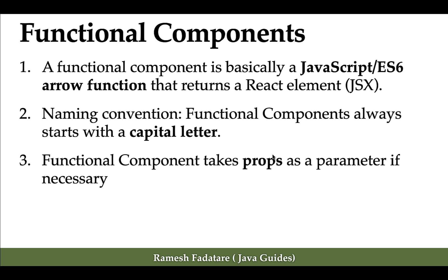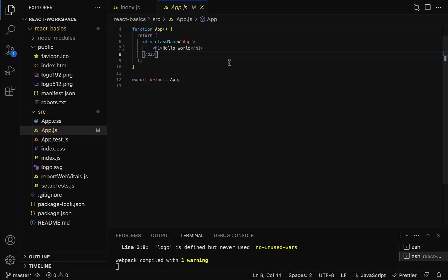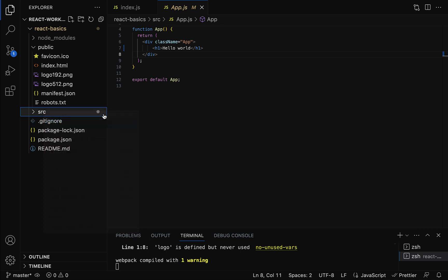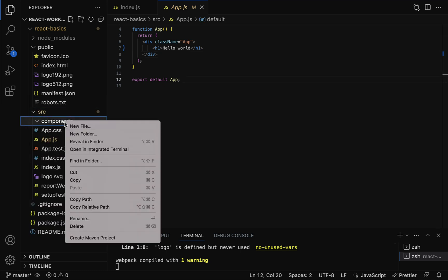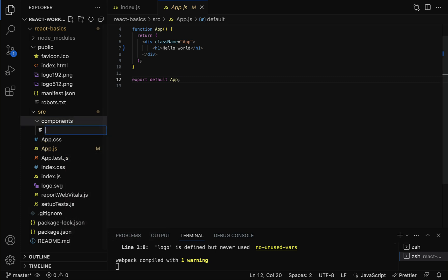Now let's understand functional components with examples. Head over to VS Code, go to the src folder, and create a new folder called components. Within the components folder, create a new file and name it welcome.js. You can give this file the extension .js or .jsx.